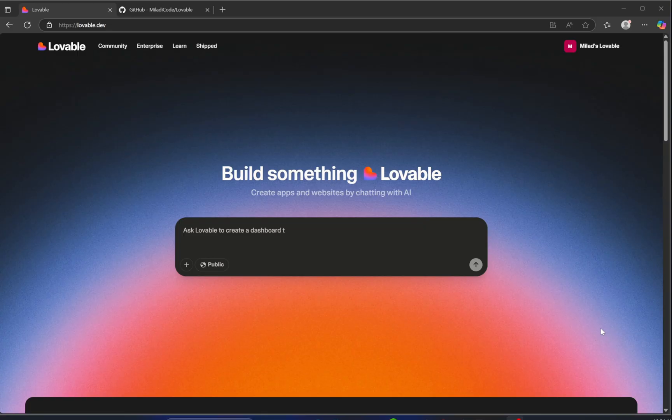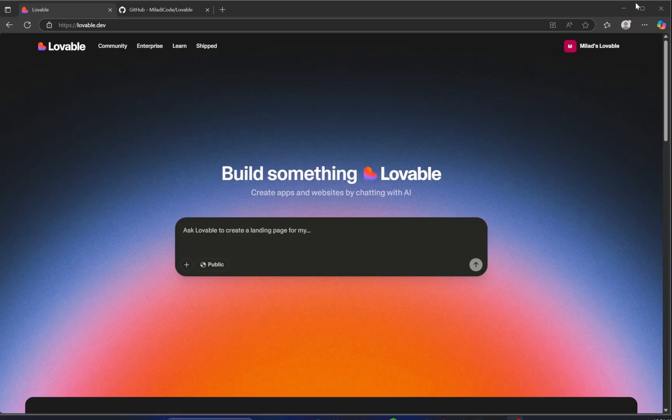So this is the Lovable website, a powerful no-code platform that's quickly becoming a favorite among designers and developers. It makes building stunning animated websites fun, fast, and incredibly easy. No coding required.